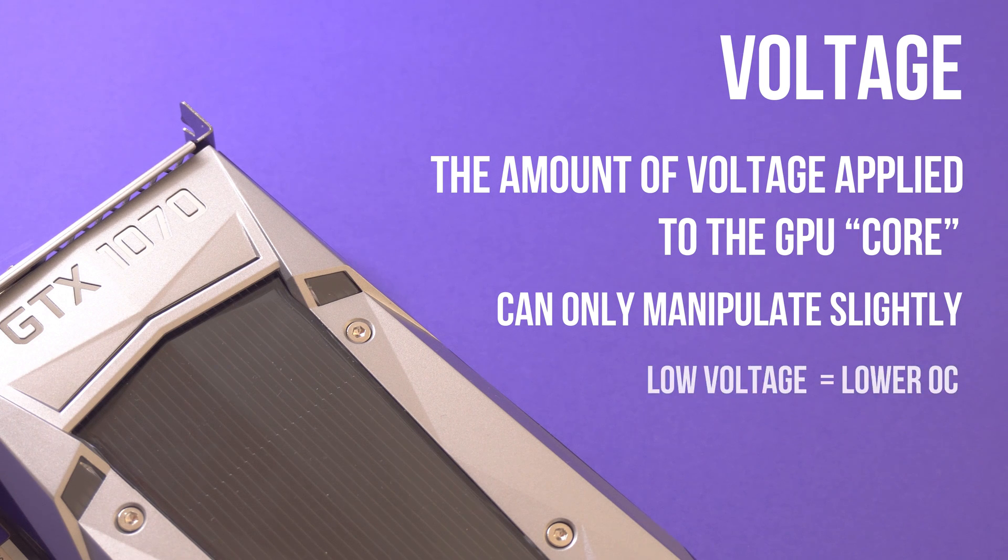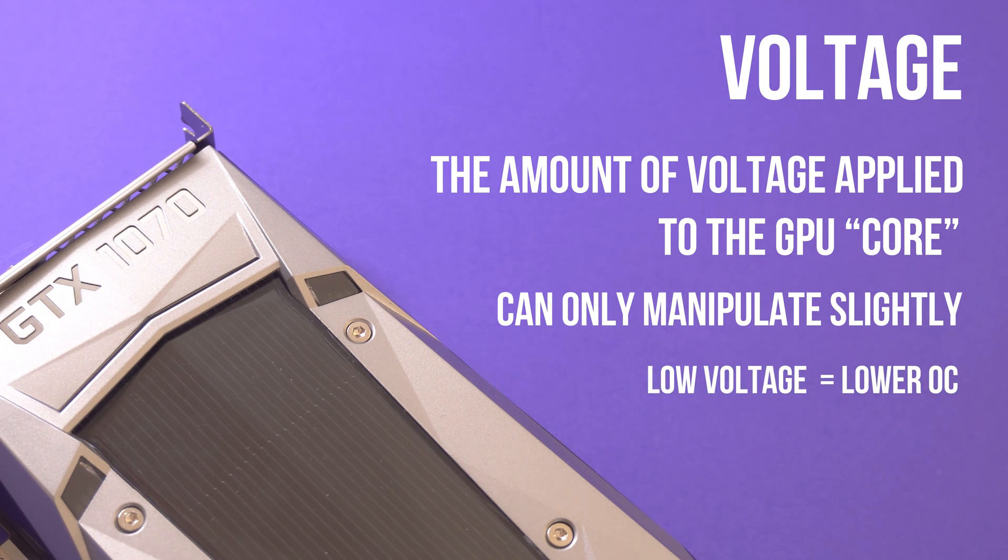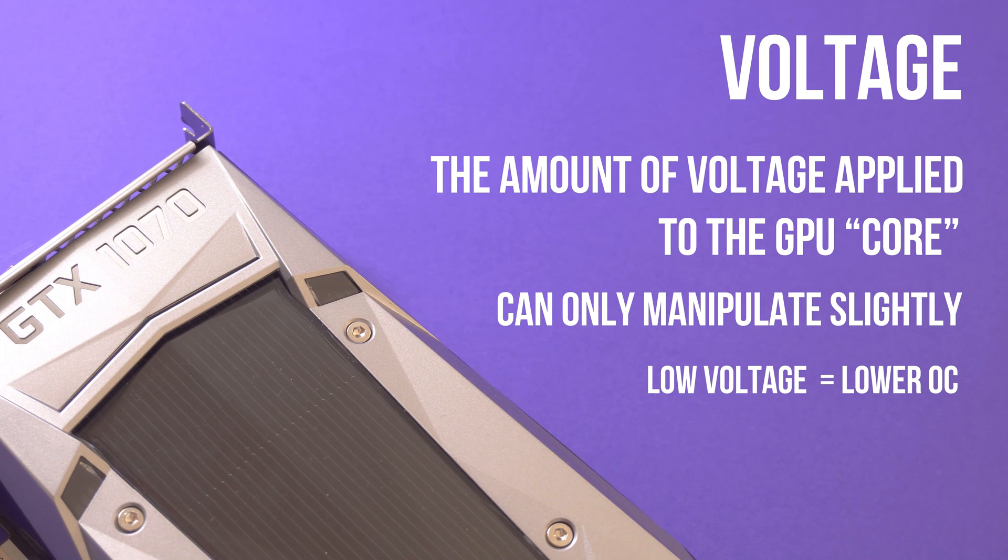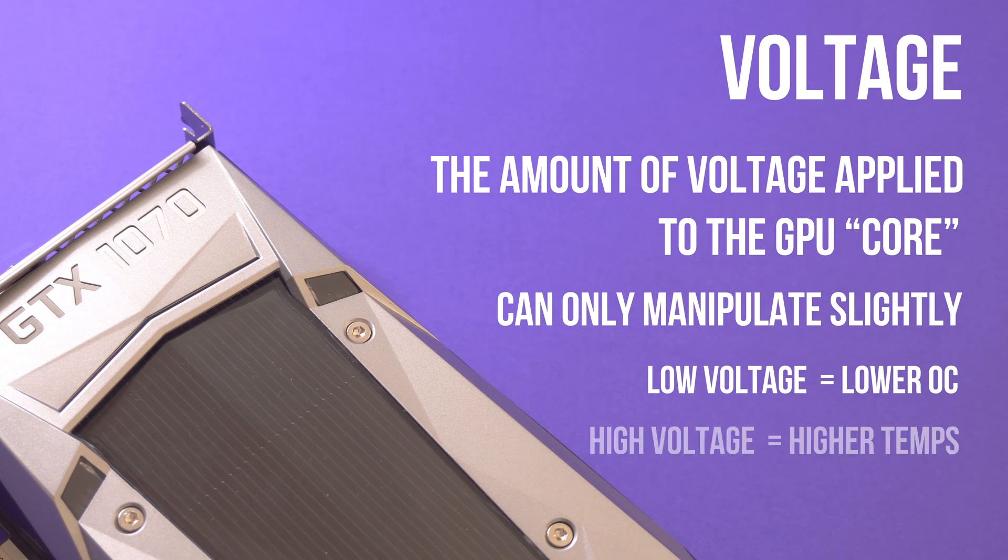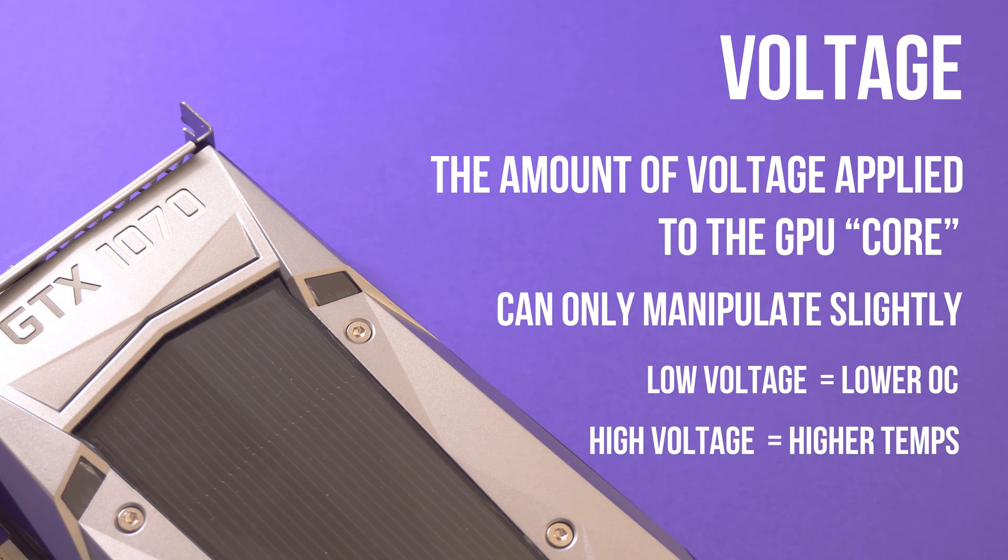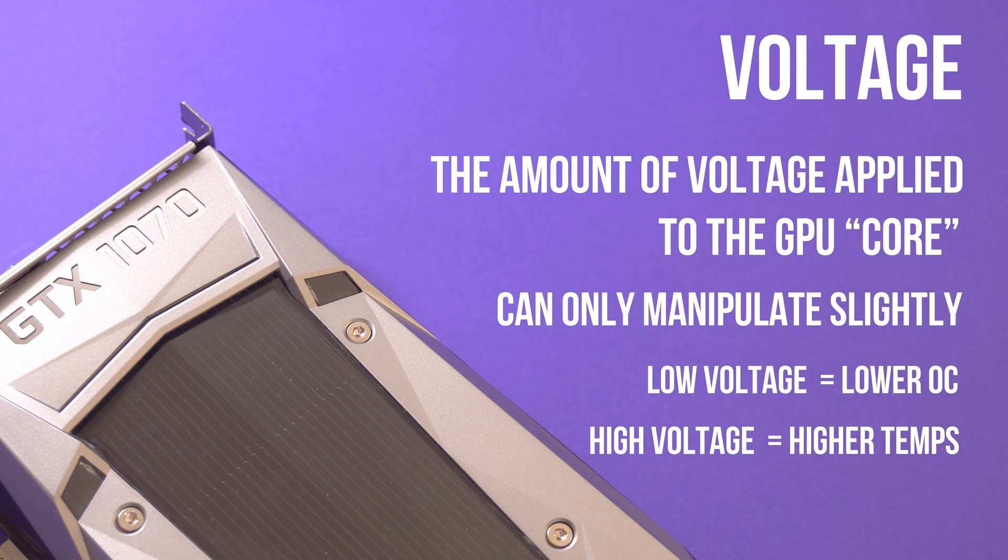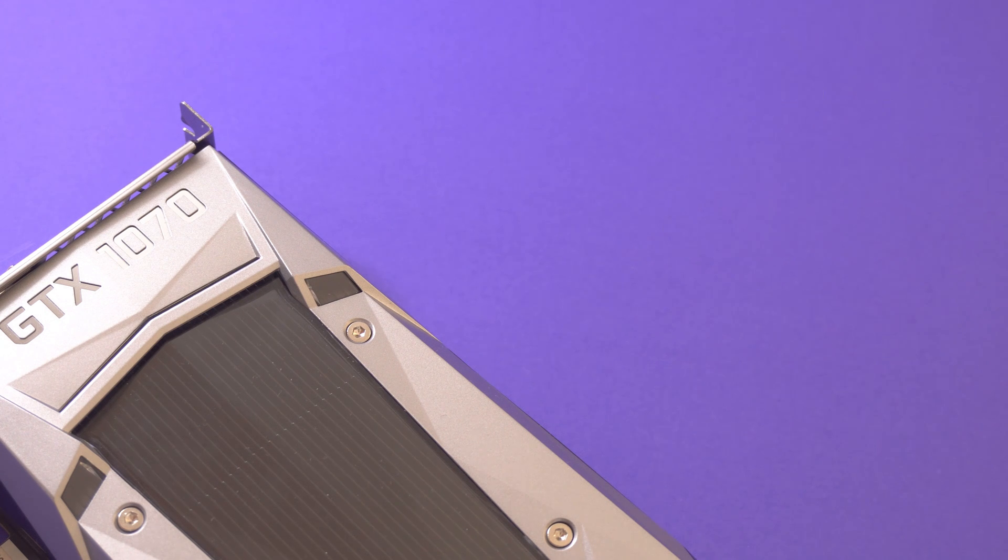If you don't increase your voltage when overclocking, you'll be limiting the potential clock speed that you could have otherwise reached. And if you increase the voltage too high, your GPU may become too hot. As a general rule of thumb, we're going to increase the voltage when our clock speed isn't stable.